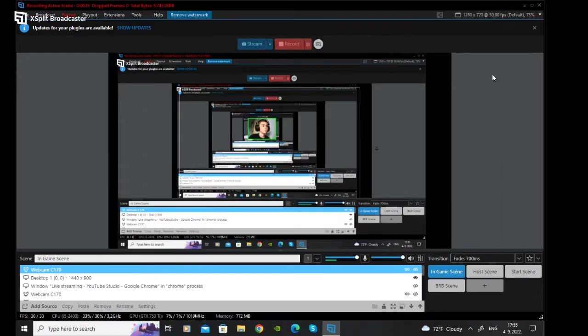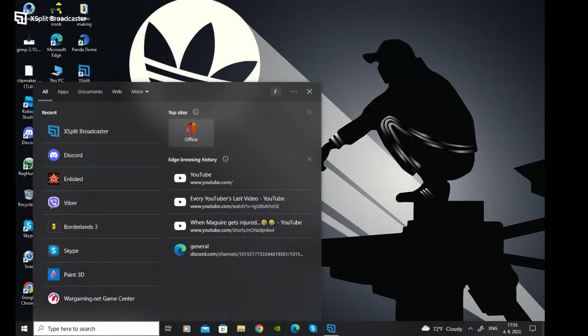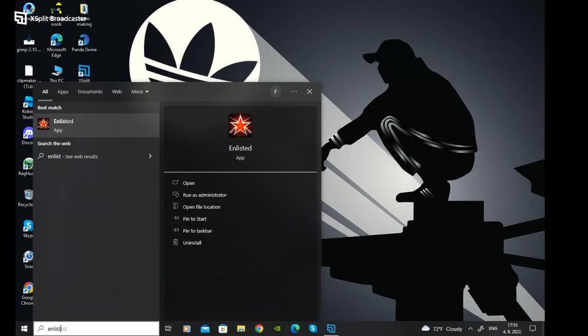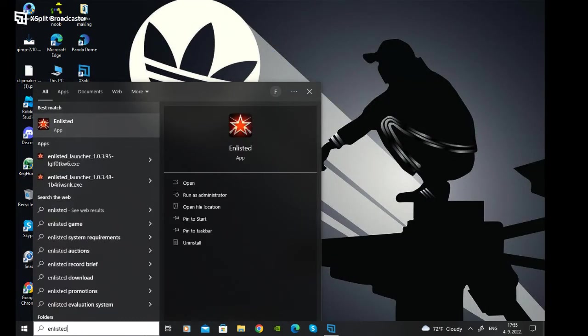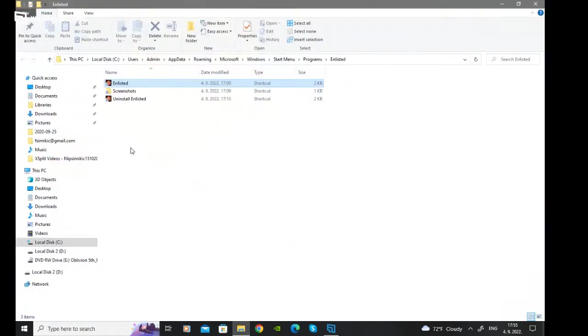Okay, so the first thing you need to do is go to the search bar and search up Unlisted. You want to right click on it and click open file location, and then do that again - right click on Unlisted and click open file location.